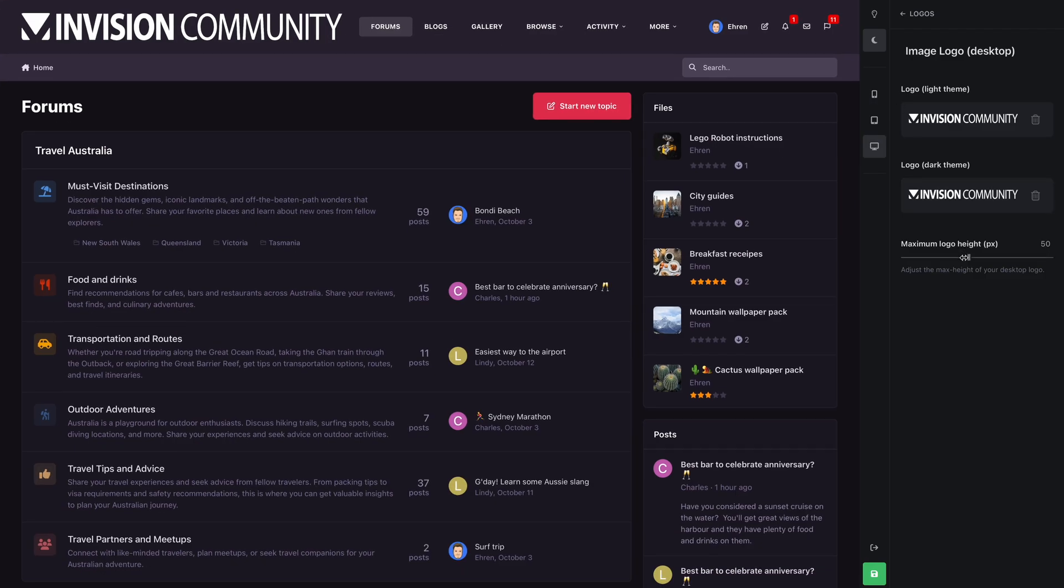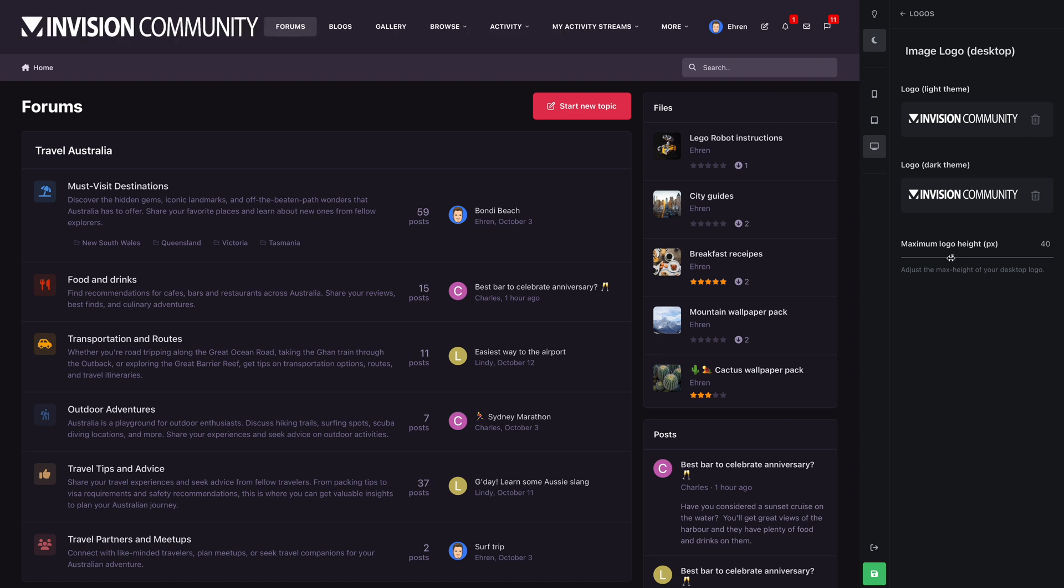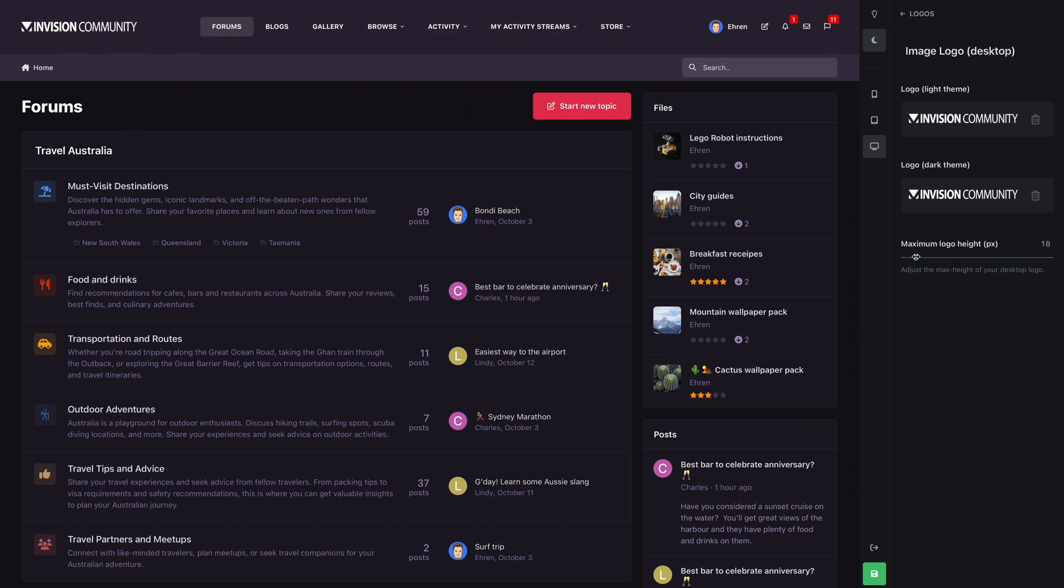Let's switch back to the desktop size and upload a larger logo for the light and dark themes. We'll adjust its size using the slider, and we're done. Super easy.